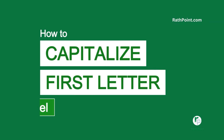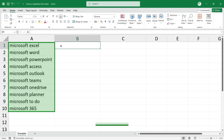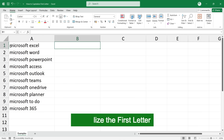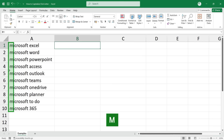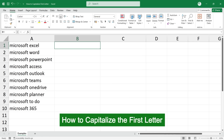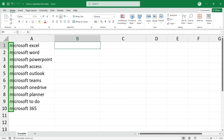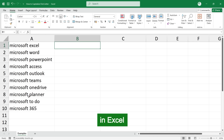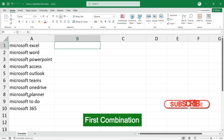How to capitalize the first letter in Excel. In this example, we are going to capitalize the first letter in Excel, then we will learn how to capitalize the first letter as well as the subsequent letters in Excel.